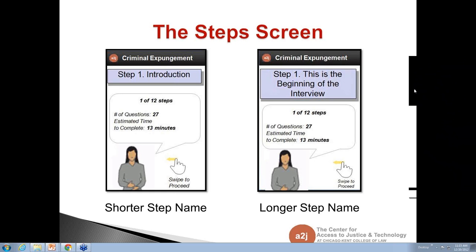Mike Greenwald suggests that giving an estimated time doesn't help a user who's popping back and forth while completing the interview. His suggestion was perhaps a percent-completed or questions-remaining status indicator would be more helpful.